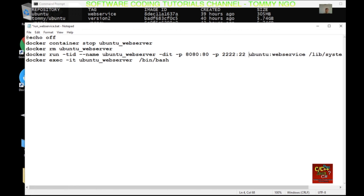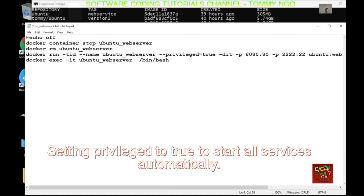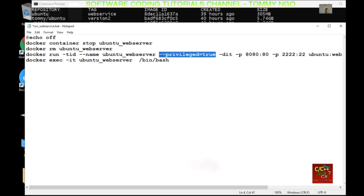One other thing I'm going to do is add this command right before the -dit: --privileged=true. What this does is it actually starts the service automatically. So let's save this and I'll show you what it does.